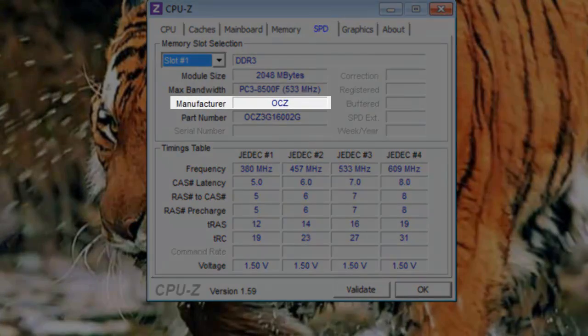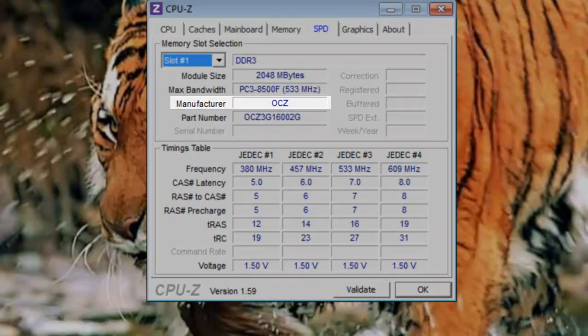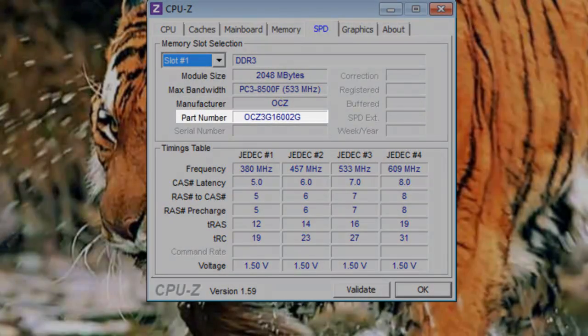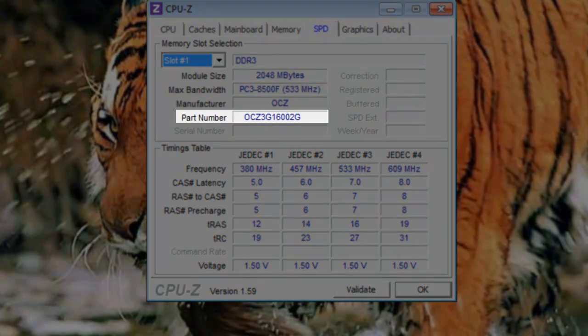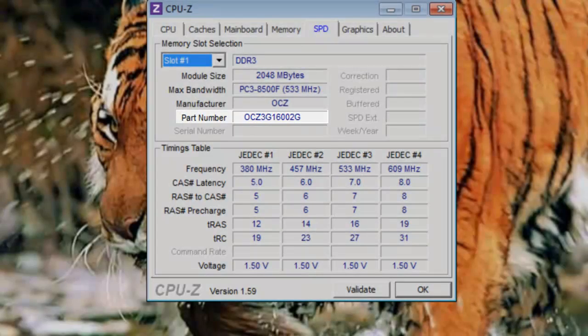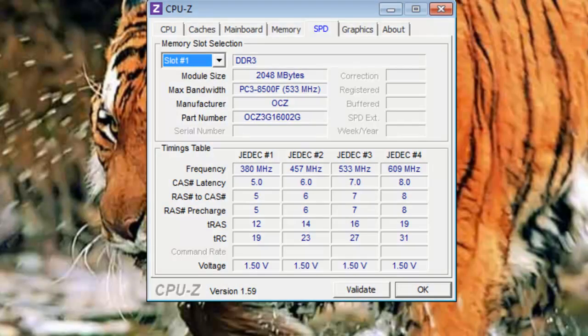Manufacturer: Here, as the name suggests, you would find the name of the memory manufacturer. In this case, the memory is made by OCZ. Part number: This is the manufacturer part number for the memory installed in the selected slot. We'll skip the timings table.